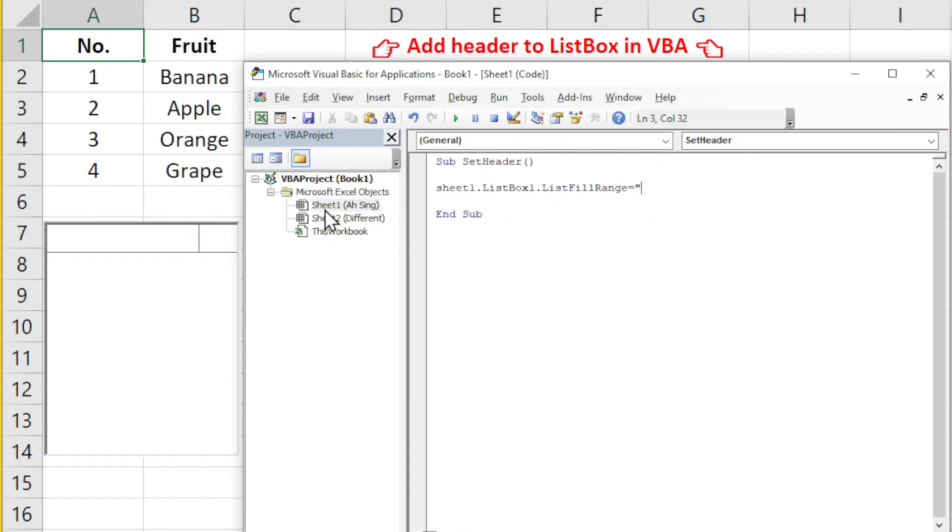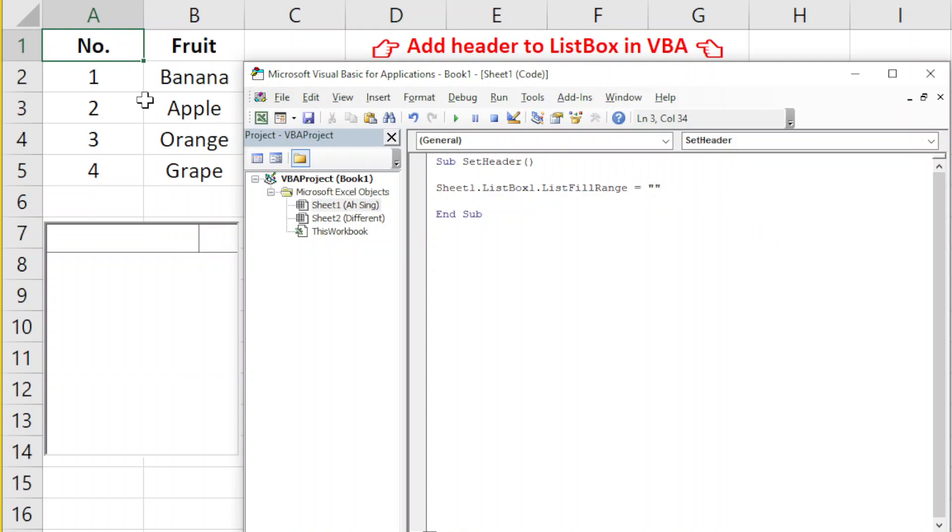Since this is on the same sheet, the listbox and the data are on the same sheet, we don't have to write the name of the sheet. We can simply write the range.